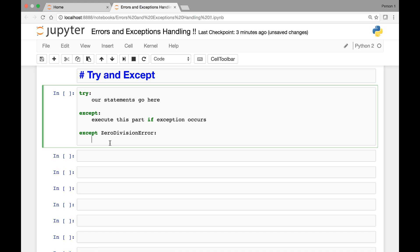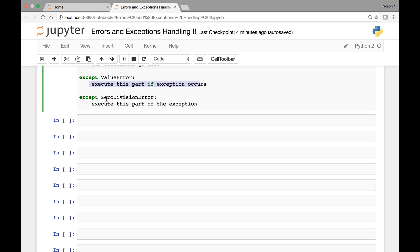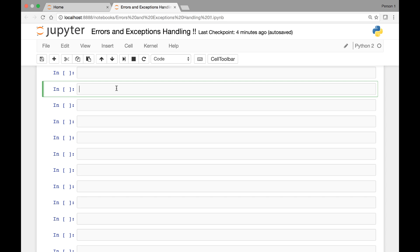In that case it will execute that part of the exception. And in the first except statement you could expect, let's say, ValueError. So if your statement has a ValueError it will execute the ValueError exception block, and if your statement has a ZeroDivisionError it will execute that part. This is the general format. Now let's look at some examples.